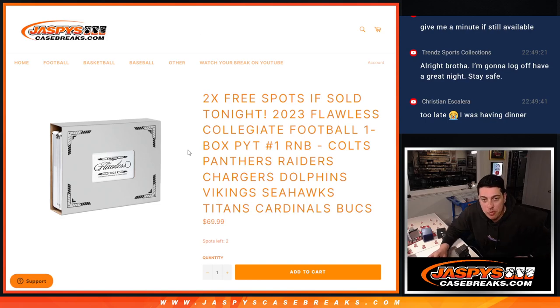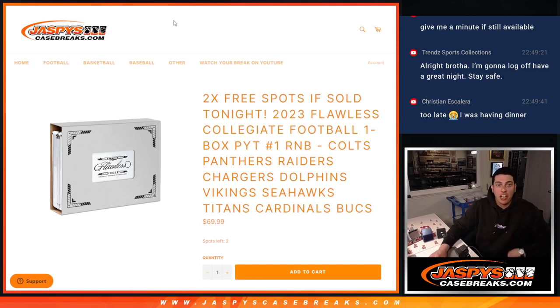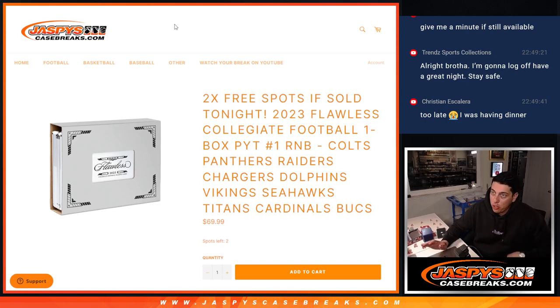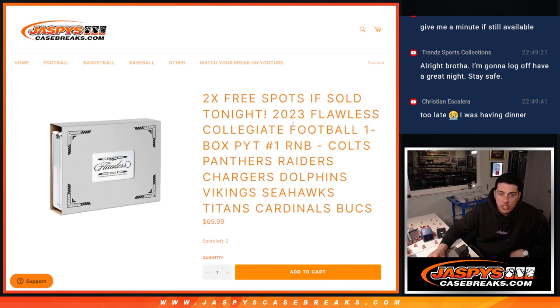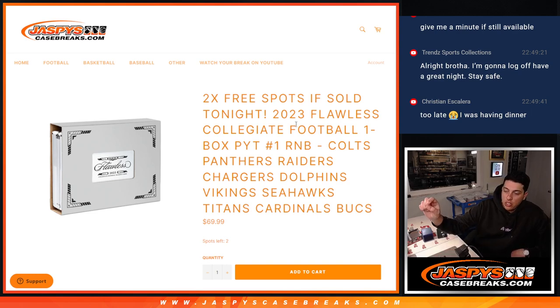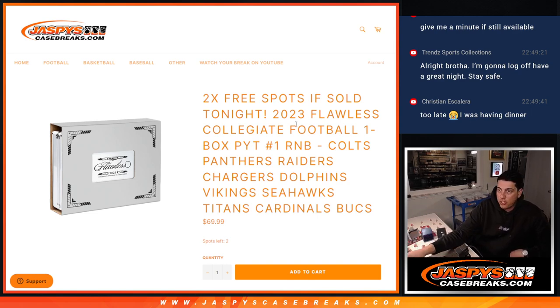What's up guys, Michael here with Jaspies and we got a little late night push, had a little bit of help. We're giving away two free spots, 2023 Flawless Collegiate, one box, pick your team. It's going to be from a fresh case, but this is just the R&B.